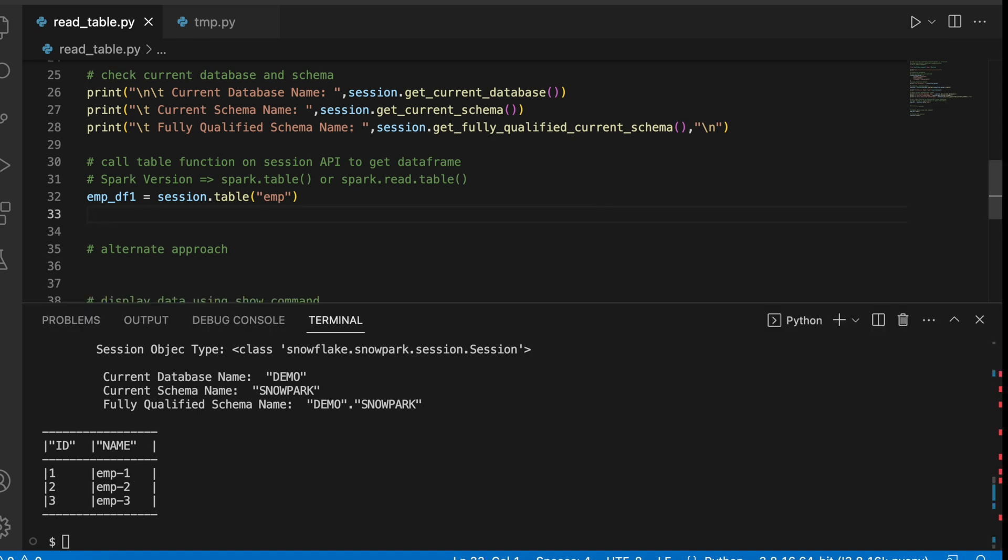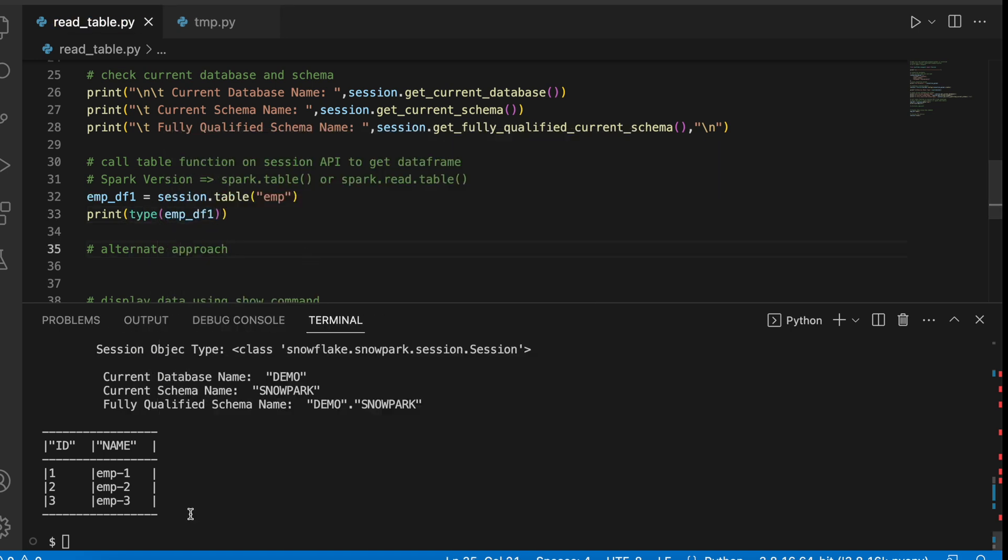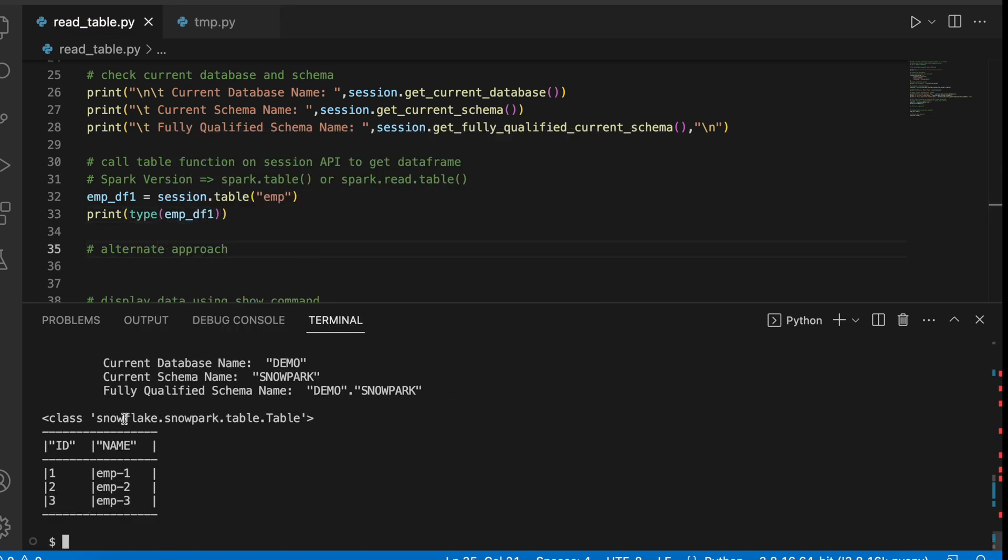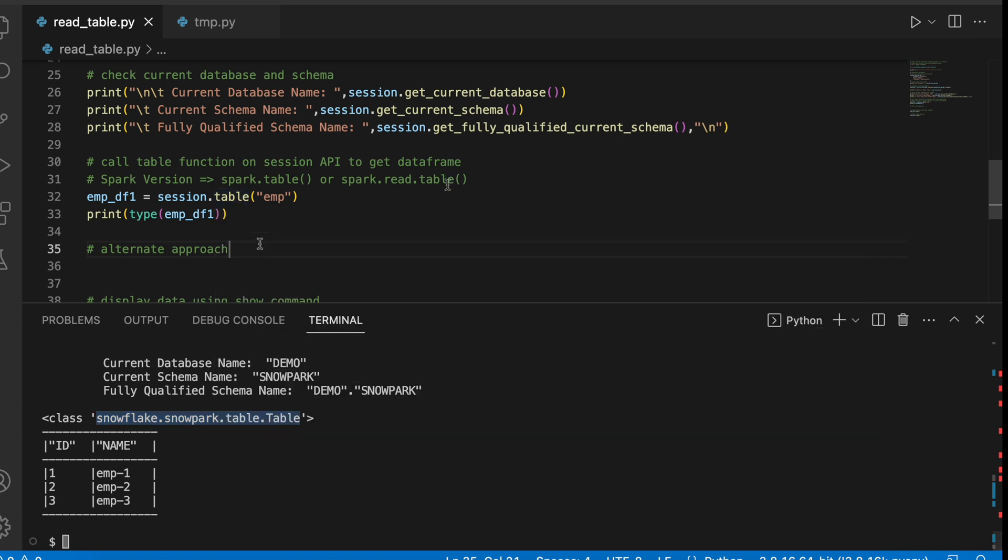Now let's see how this data frame looks like in terms of object. So it has written snowflake.snowpark.table.table object. It is not exactly a data frame. So if you are invoking a .table method, this will return a table object which gives a feeling of a data frame also.